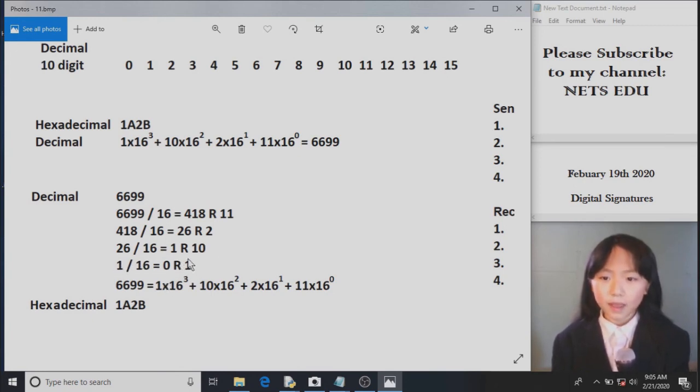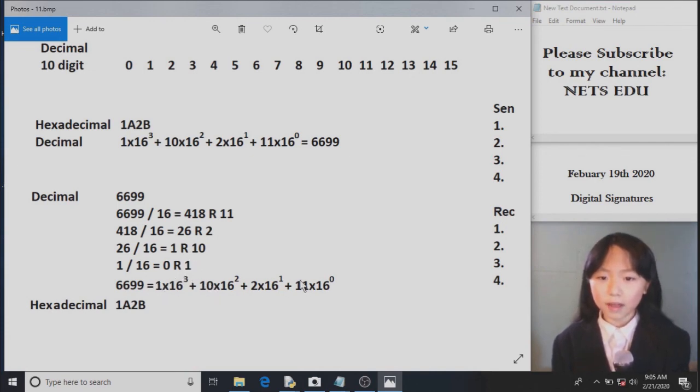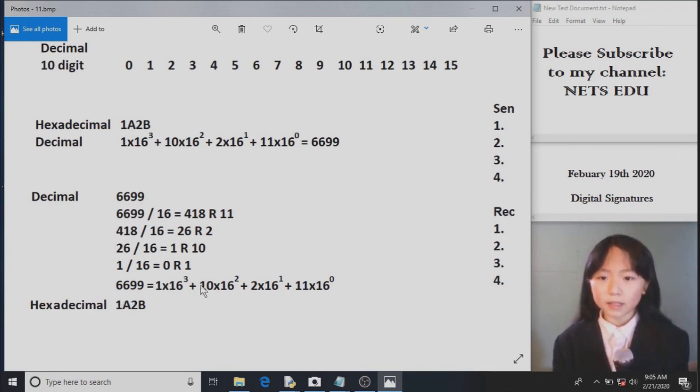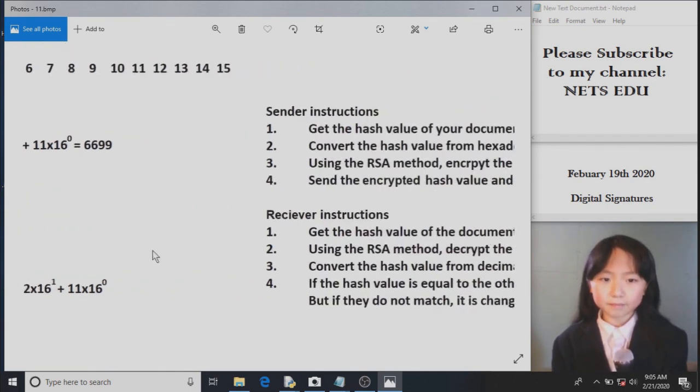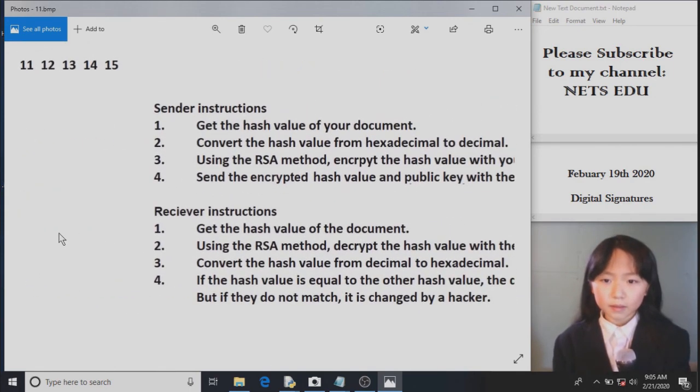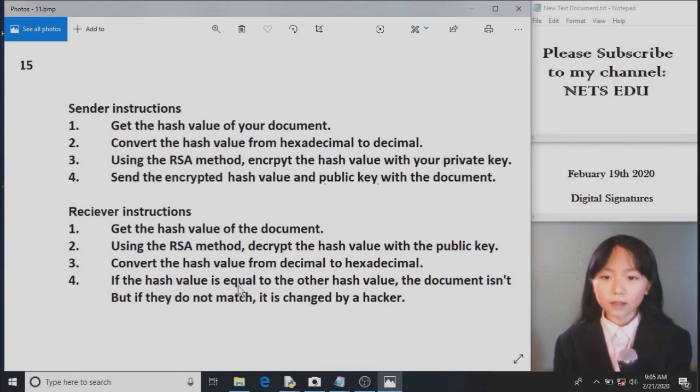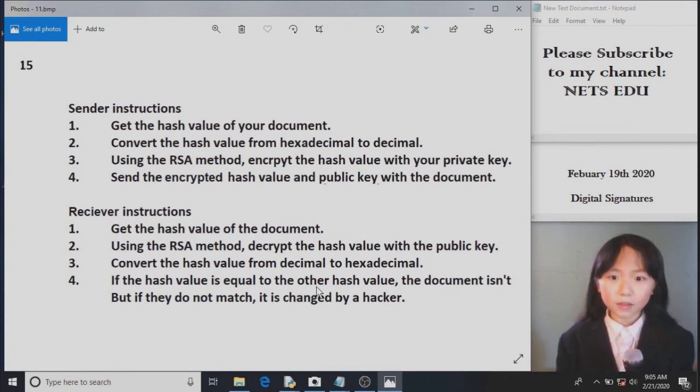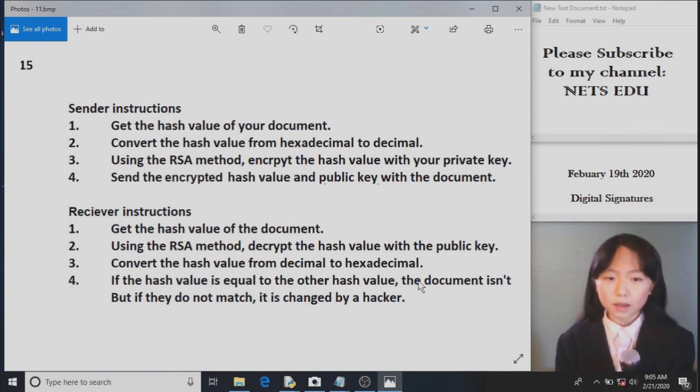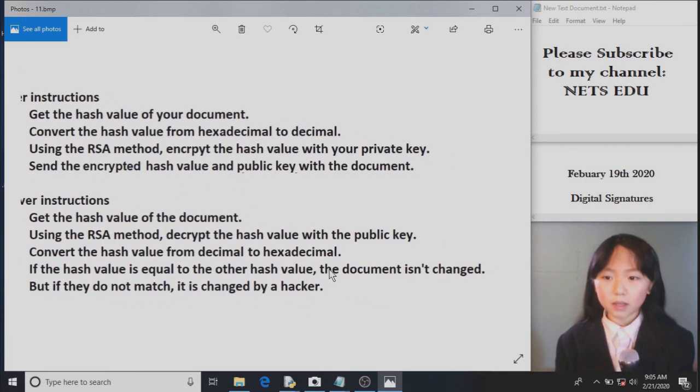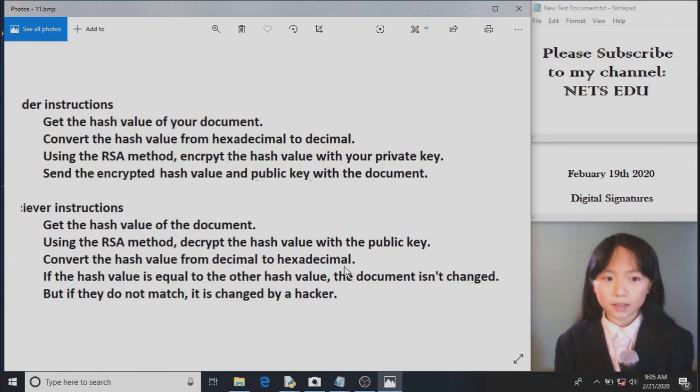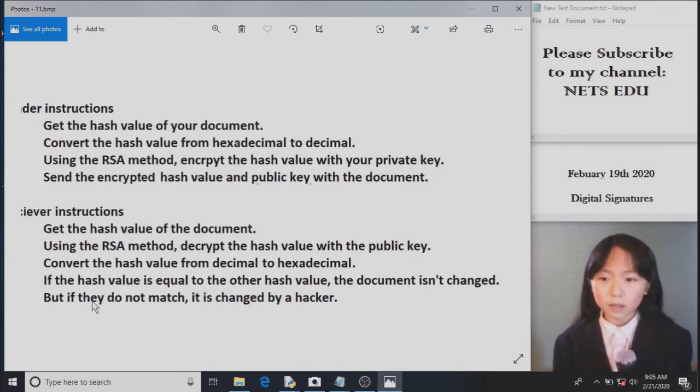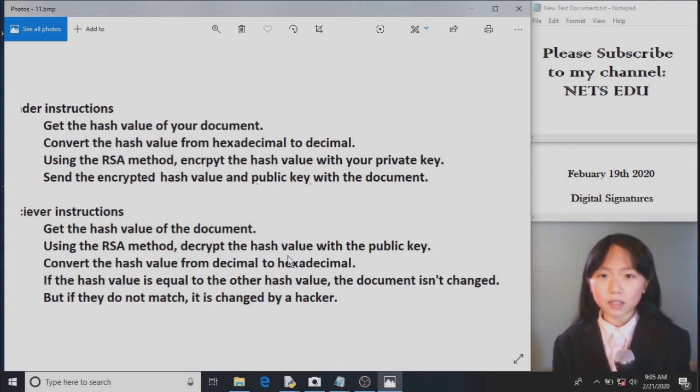We take this one, we put it here. Here we have 10, 2, and 11. Our hexadecimal is 1A, since 10 equals to A, 2B. Finally, we check if the hash value is equal to the other hash value. So if the hash value we get is equal to the one that was sent to them, the document isn't changed. So it's authentic. But if they do not match, it might have been changed by a hacker. This is the end of this tutorial.